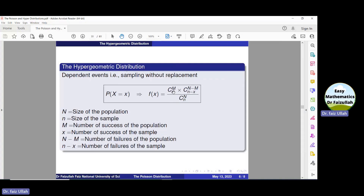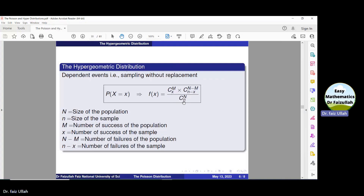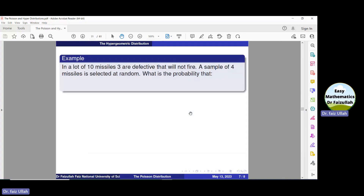To remember this formula: anything relating to the population appears above, and the corresponding thing from the sample is below. For example, M is success of the population, x is success of the sample; N−M is failure of the population, n−x is failure of the sample; capital N is the size of the population, and small n is the size of the sample.